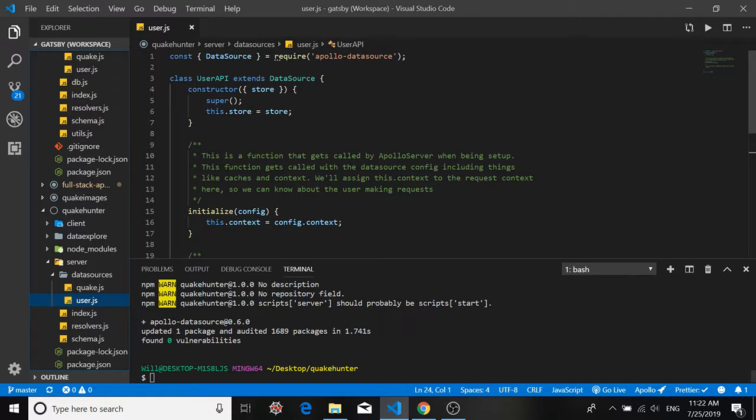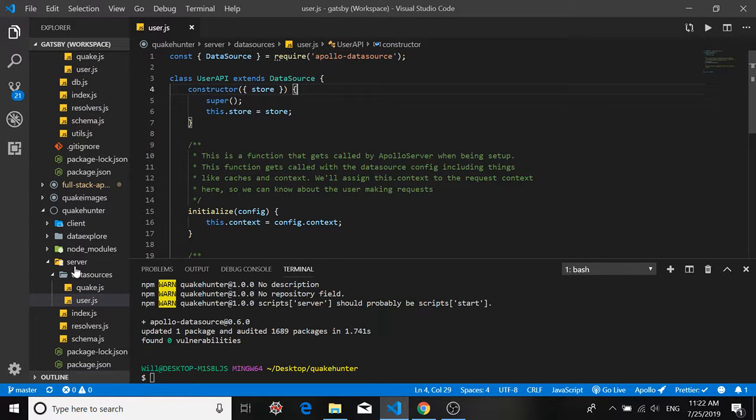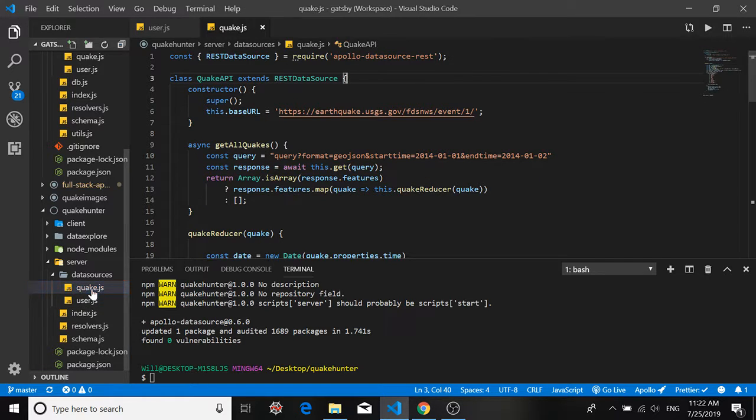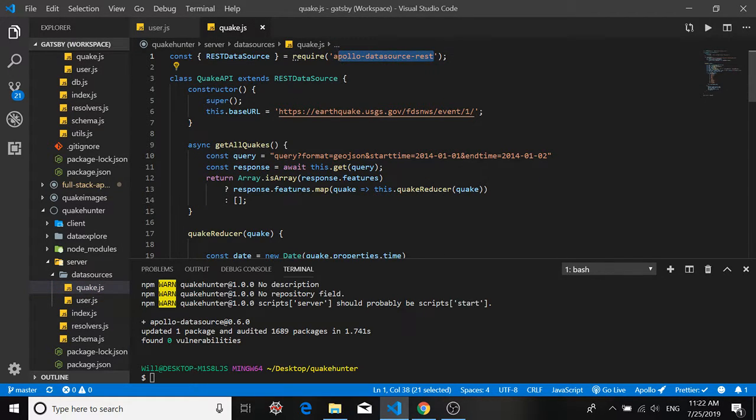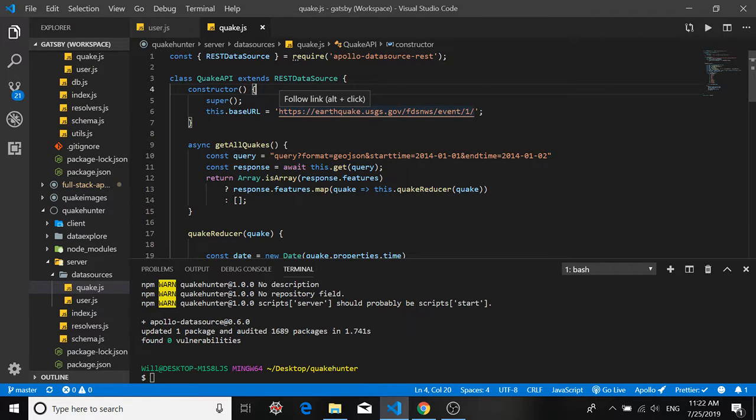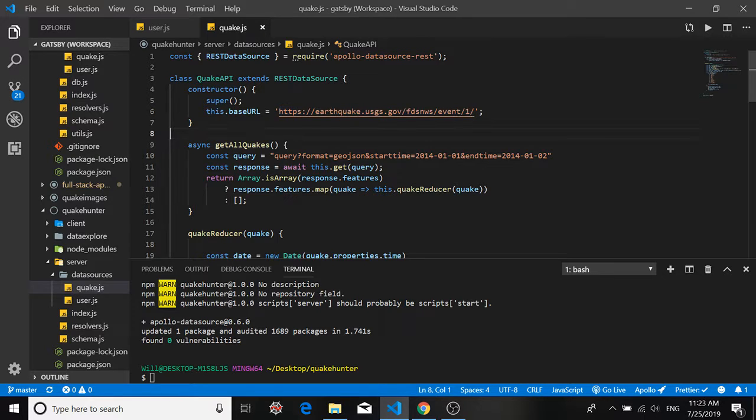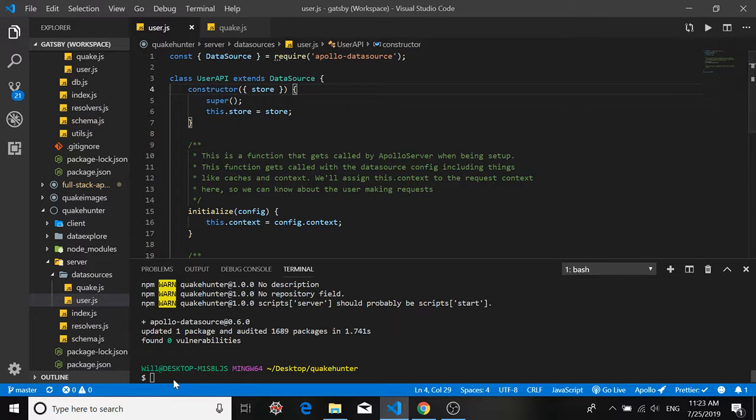So if you do that you'll see that we need a package here called Apollo data source. Recall from our Quake API we used a package called Apollo data source rest and that had a built-in fetch API that allowed us to make that call to the USGS earthquake catalog. But with the Apollo data source package we can create a more scaled down customized data source.